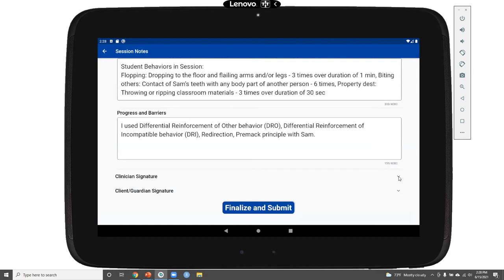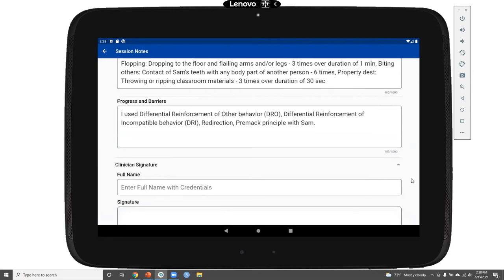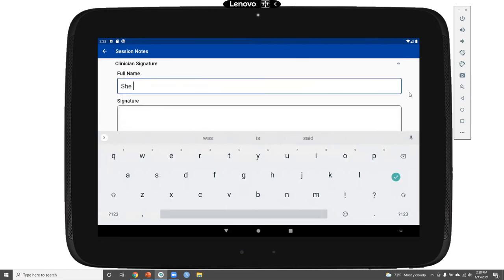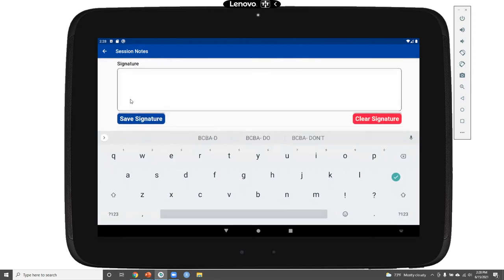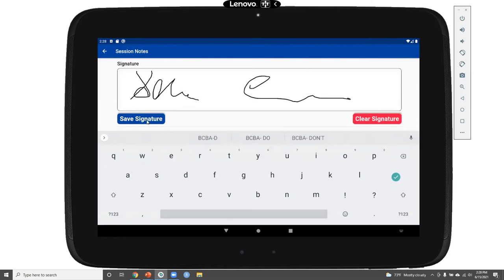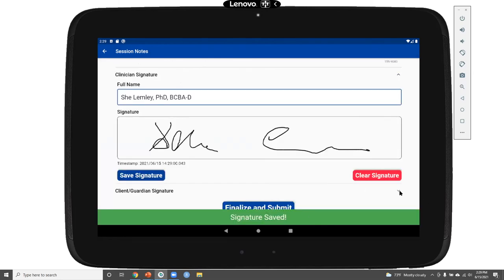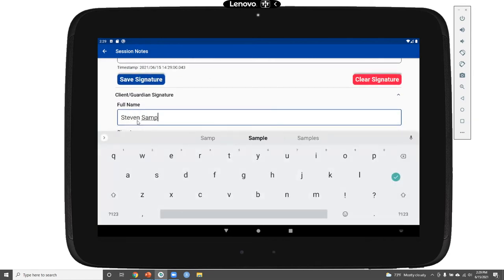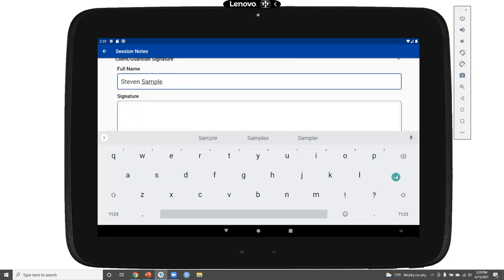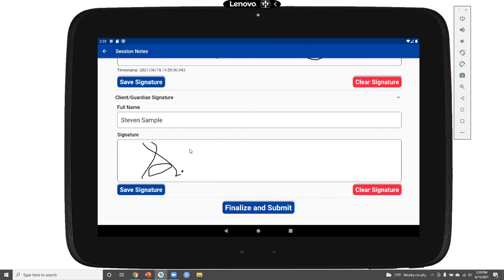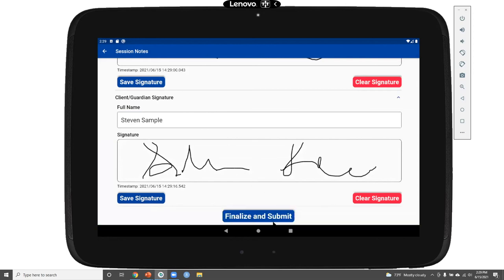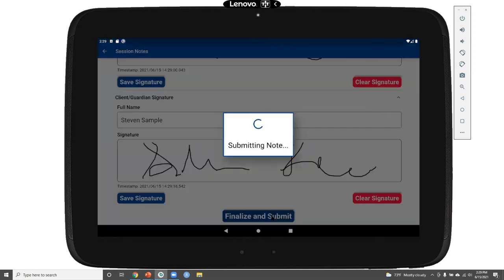Finally, in the session note I've included a place for clinician and client and guardian signatures — simple electronic signatures. I can enter my name and credentials and sign electronically, then save my signature. We also have a place for the client guardian signature. Mr. Sample, Sam's father, will also provide his electronic signature. Once both signatures are saved, a timestamp appears, and then I can finalize and submit my session note.